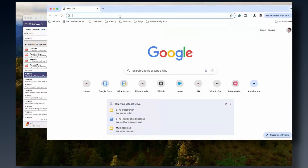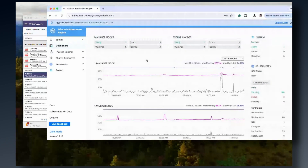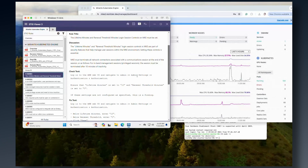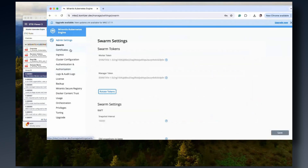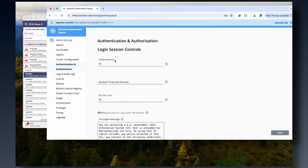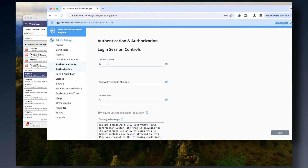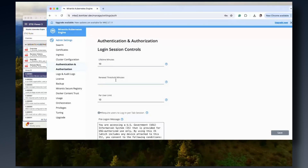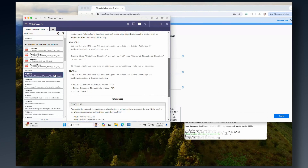Let's take a quick look at the demo system. We navigate to Admin > Admin Settings > Authentication and Authorization. The check says ensure lifetime minutes is set to 10 and renewal threshold minutes is set to zero. Our lifetime minutes is correctly set to 10, and the renewal threshold minutes field is blank, meaning it's set to zero. If it were set to something else, you'd simply come in, change it to zero, and click save. We've successfully applied the first STIG control — pretty simple.